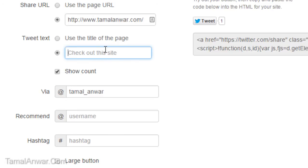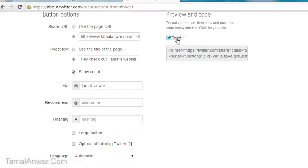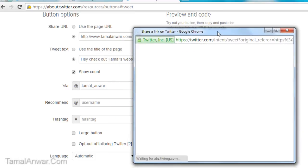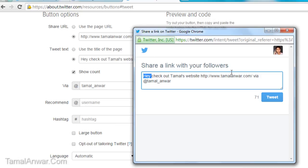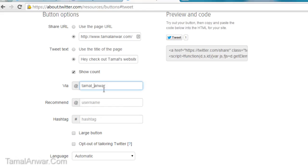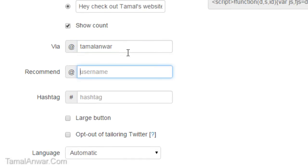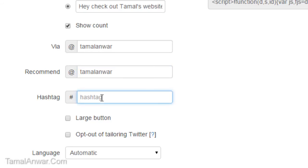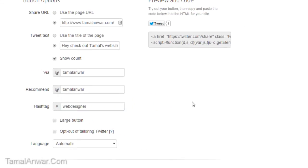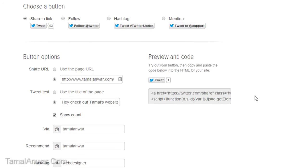I'll use a custom message such as 'Hey check out Tamal's website.' Then the 'via' field — when someone clicks the tweet button, the message and URL will appear with a 'via' mention. I'm going to select my Twitter account handle, Tamal Anwar. I can also recommend a user to follow, and add a hashtag — for example, 'webdesigner'.